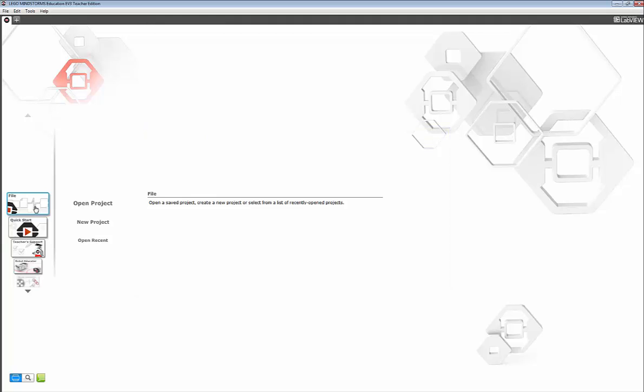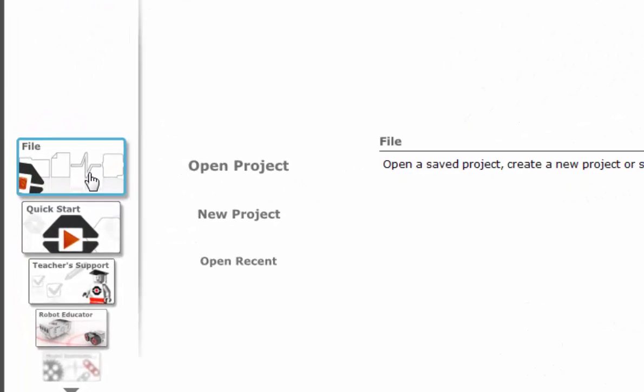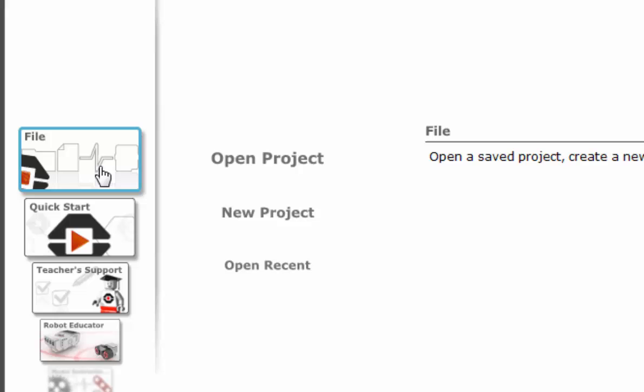So at the top of the left column is file which gives us the options open project, new project, or open recent.